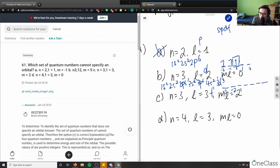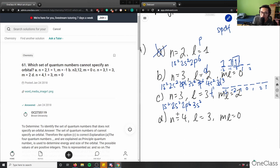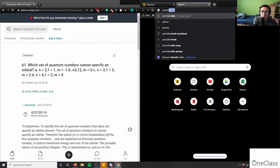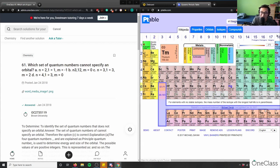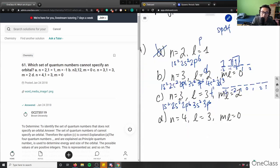ml ranges: -3, -2, -1, 0, 1, 2, and 3. Writing the electron configuration: 1s² 2s² 2p⁶ 3s² 3p⁶ — I'm going to stop here because n=3 with l=3 refers to the f block, and the f block doesn't start until n=4.